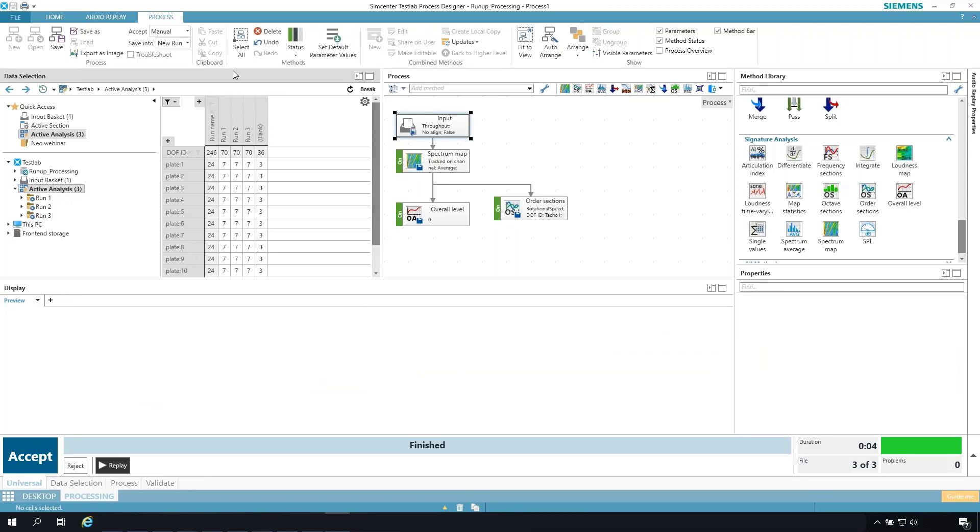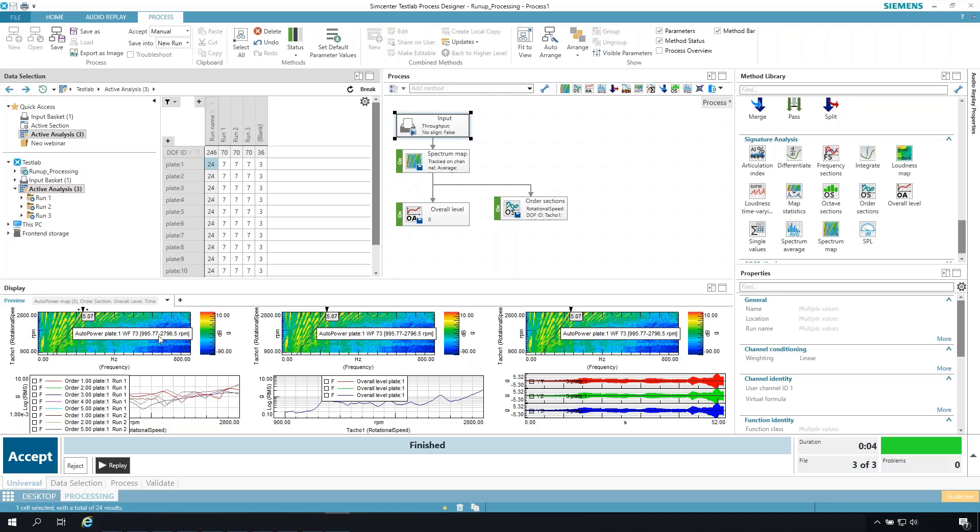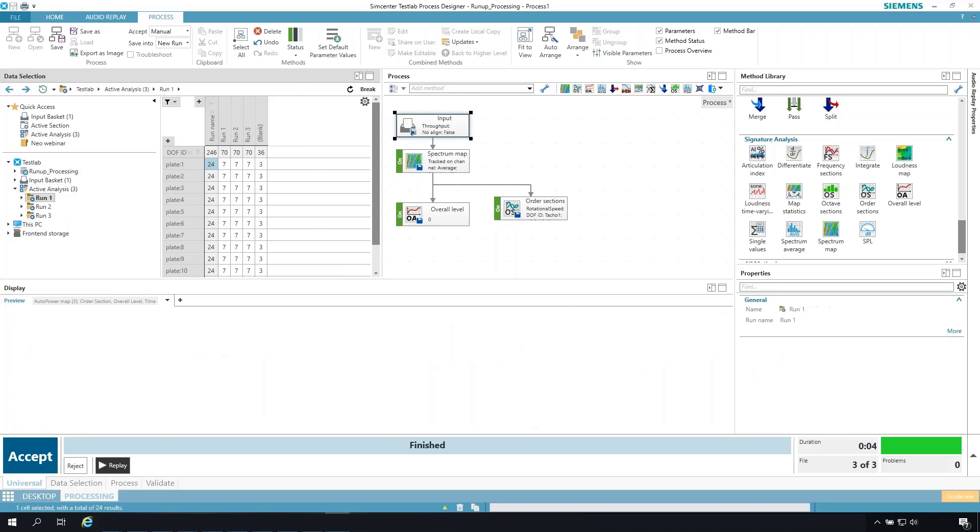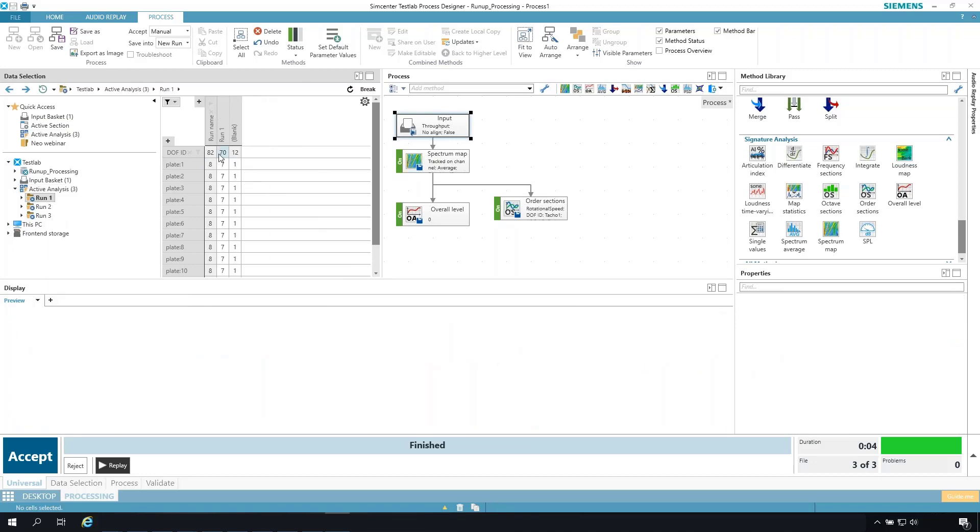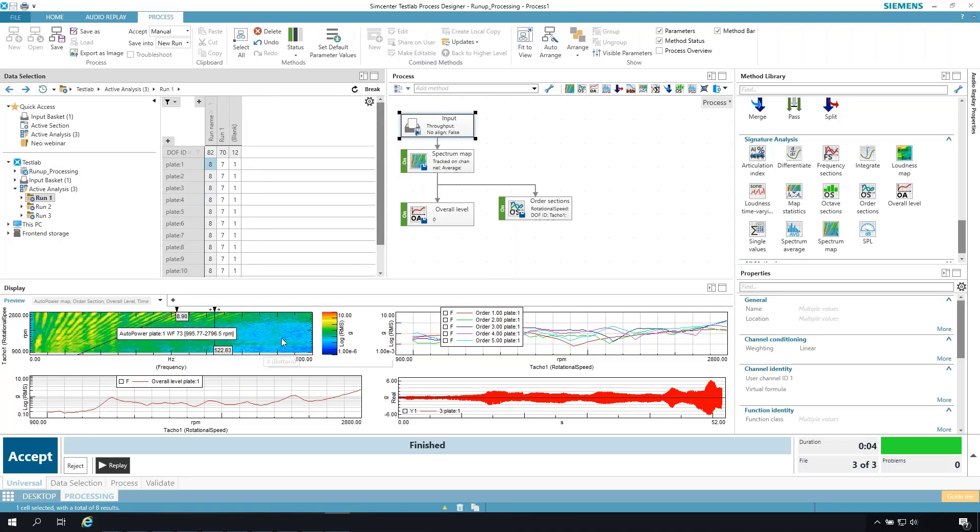So here, if I jump up to look at say the first channel across all the runs, I should have three spectral maps. I have three times five orders, 15 orders plotted, three overall levels, and then three time histories for that particular channel. Make it simpler. Let me go back to one particular run and look at the data there. One spectral map, five orders, overall level, and a link to my time file.